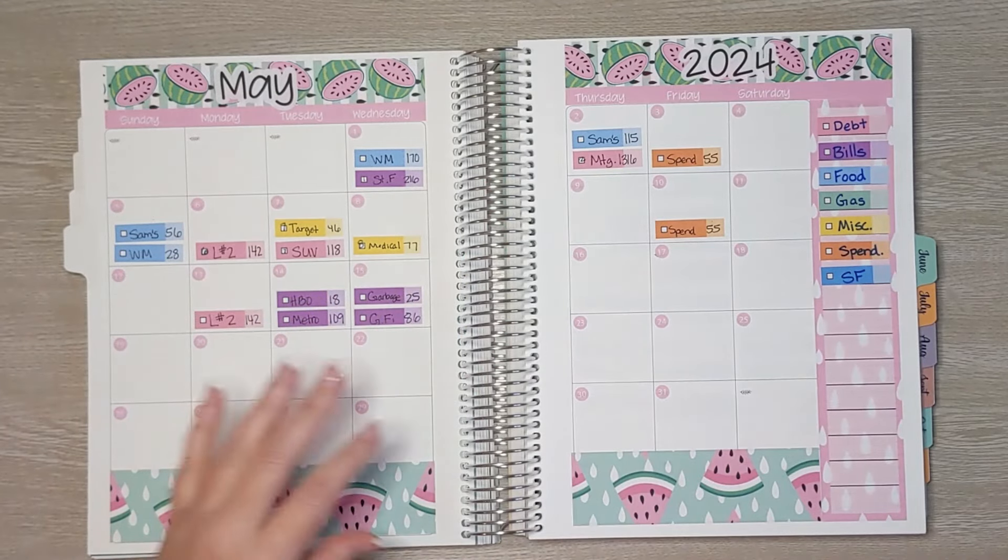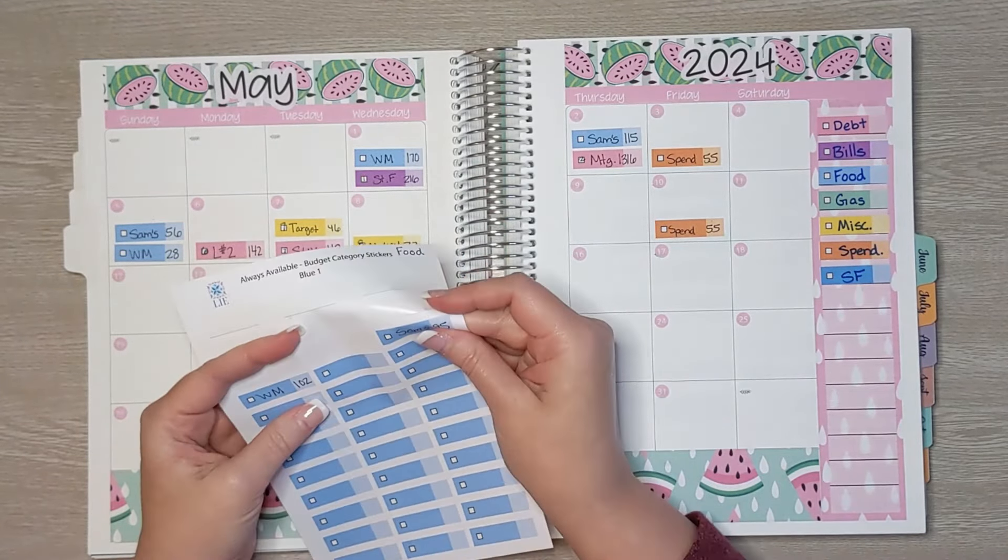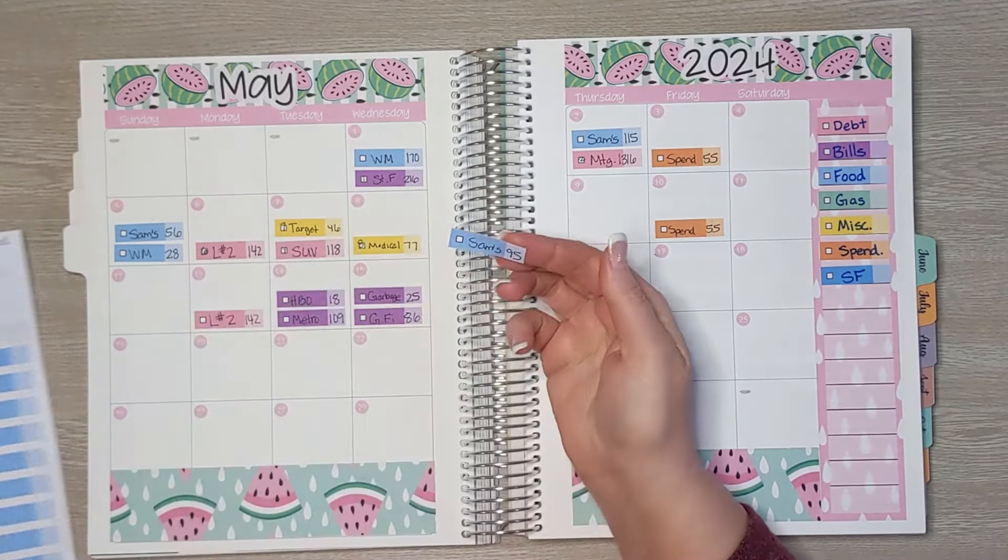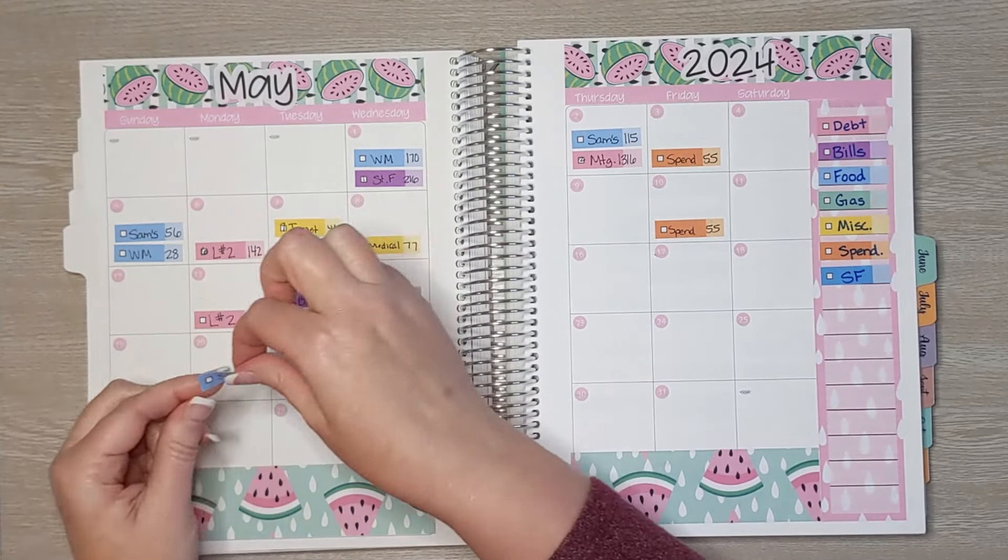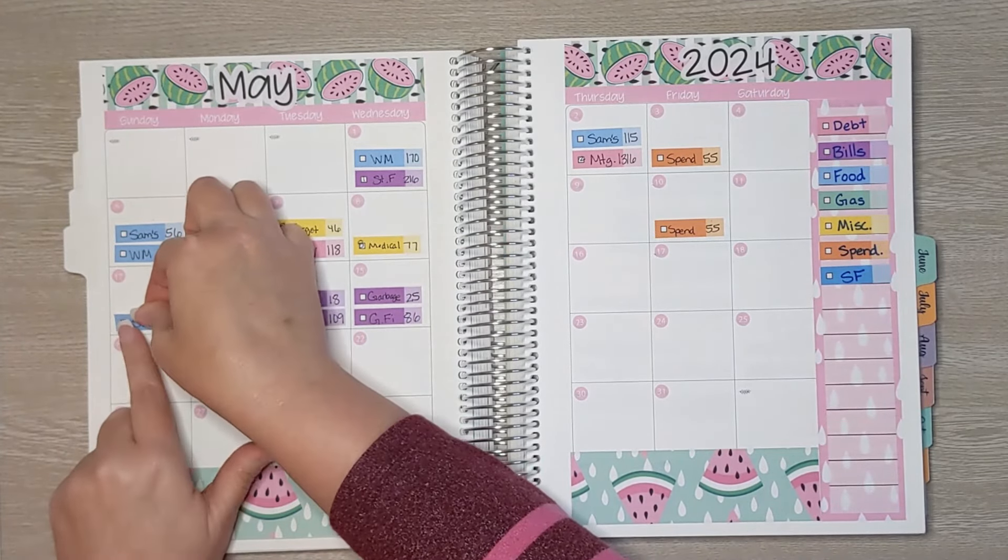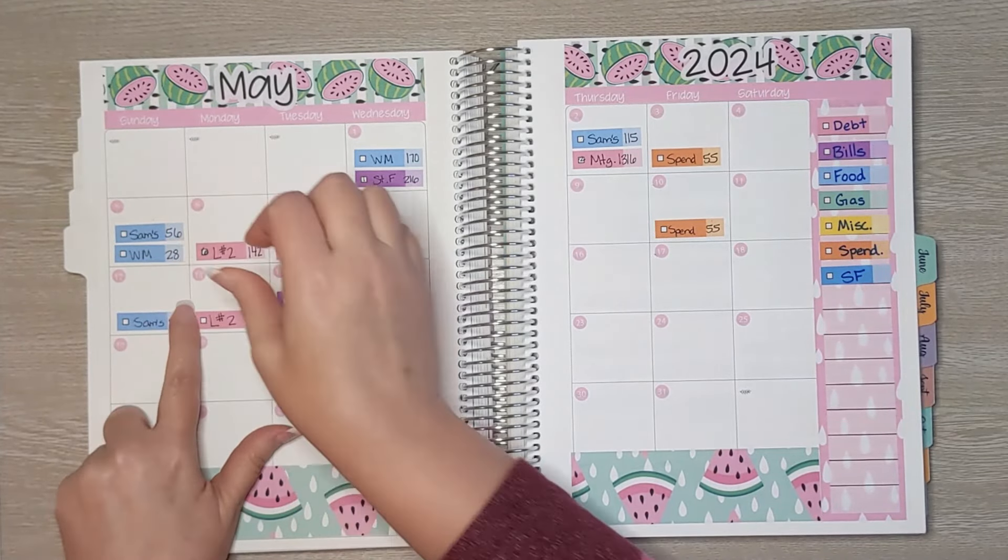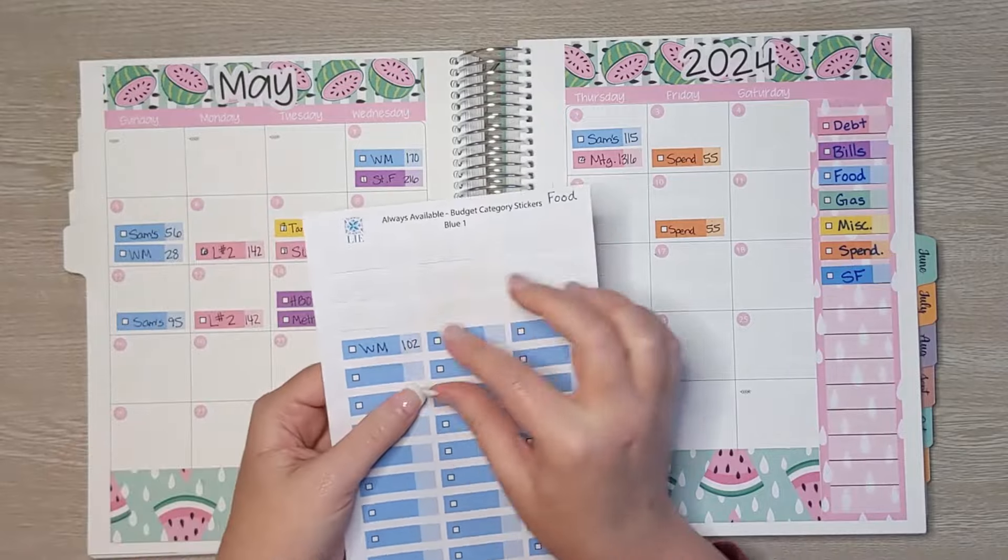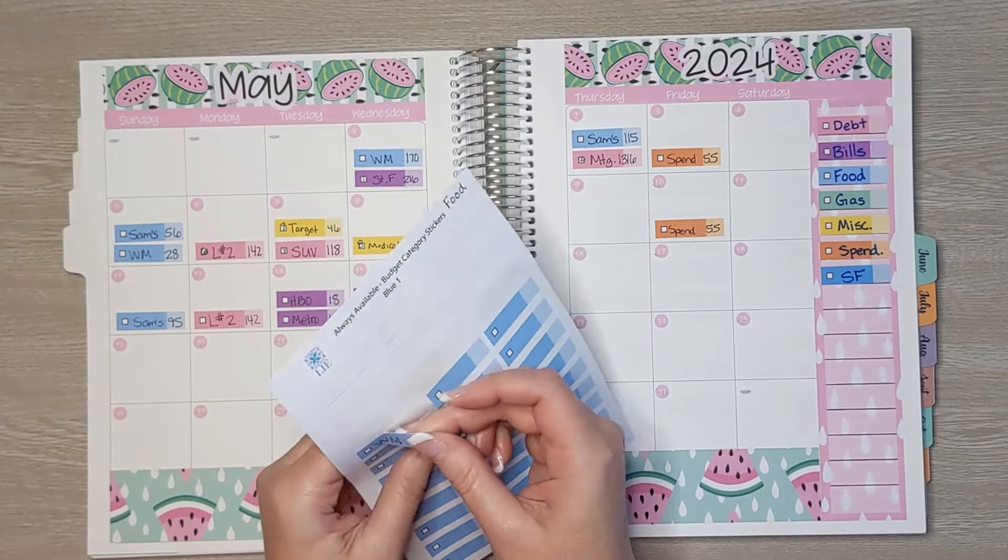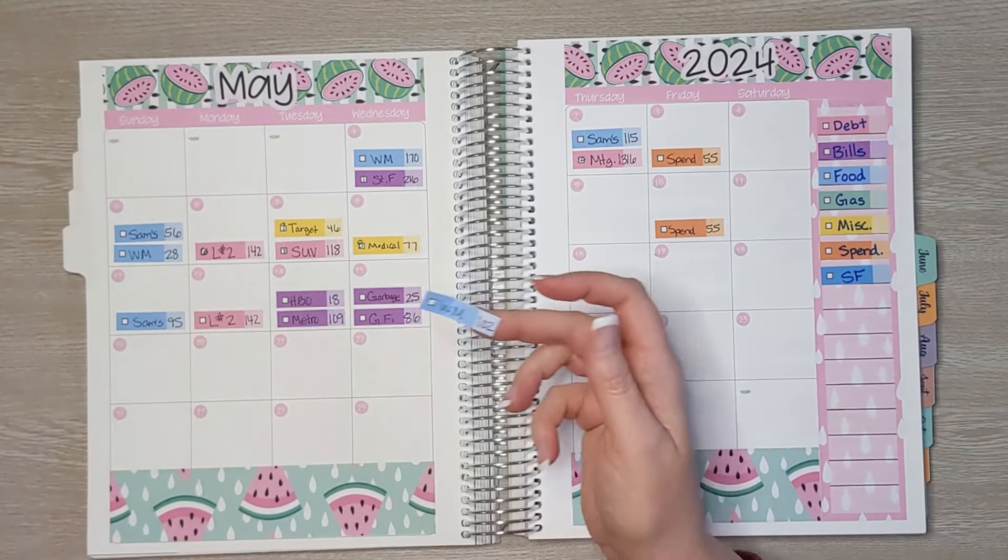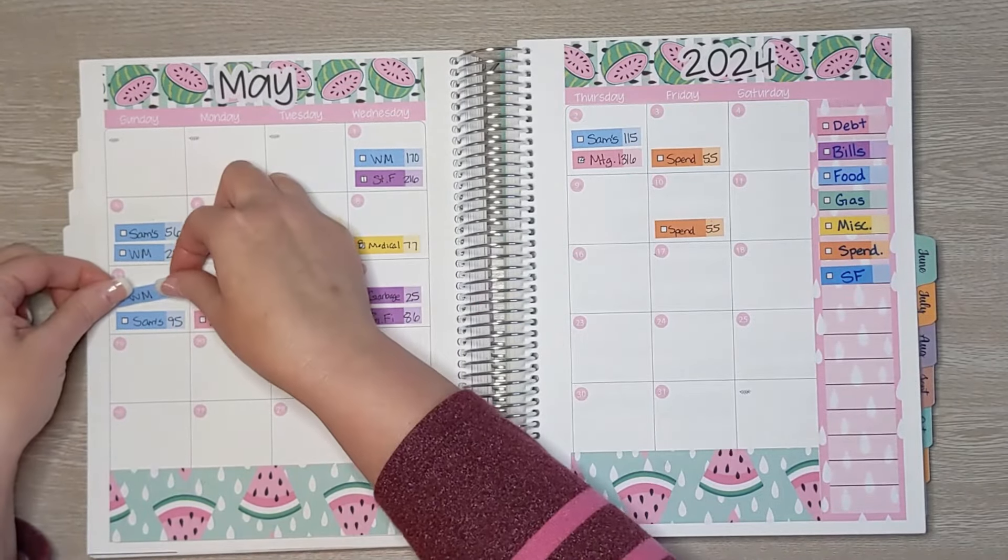Okay, moving on to food. We had one trip to Sam's Club for $95. And then I also had a trip over to Walmart for $102. So quite a bit more than last week.